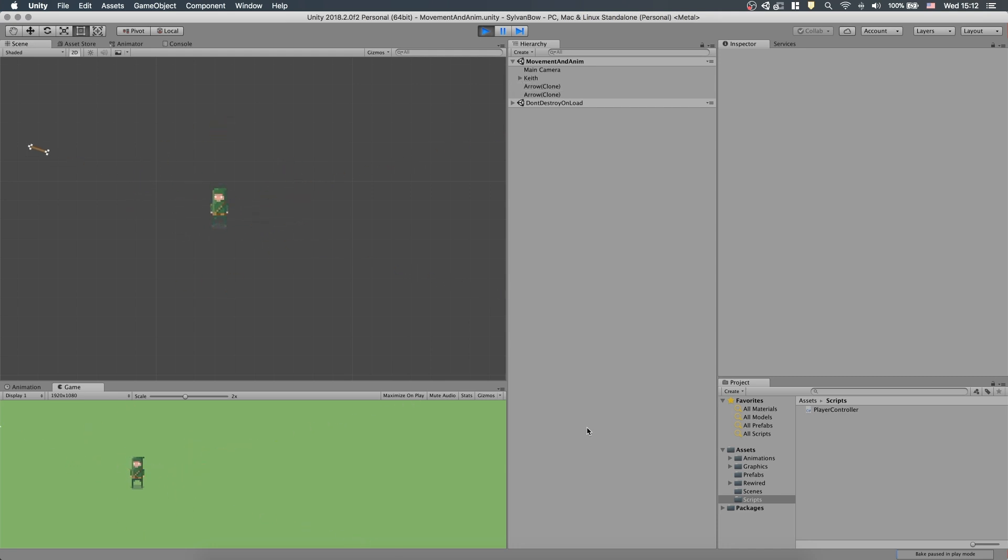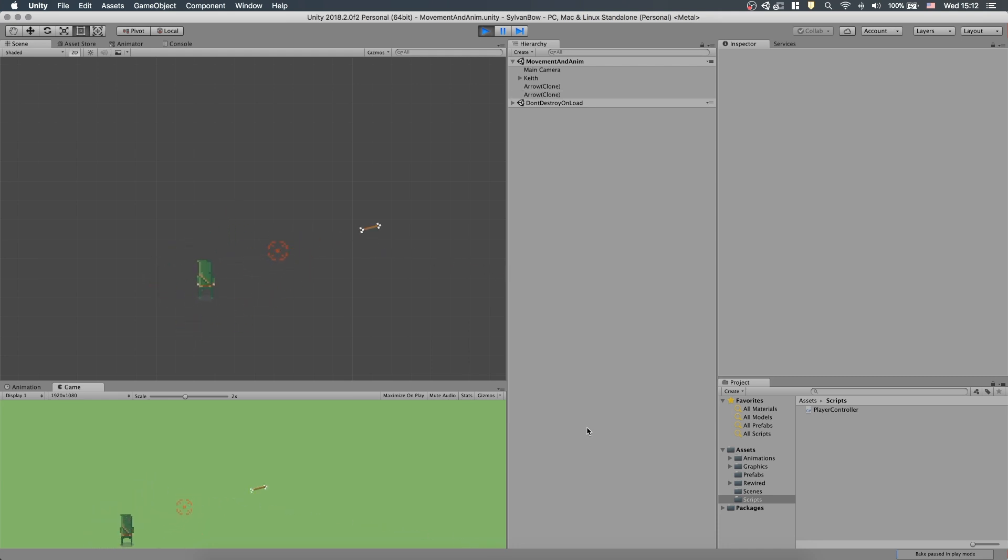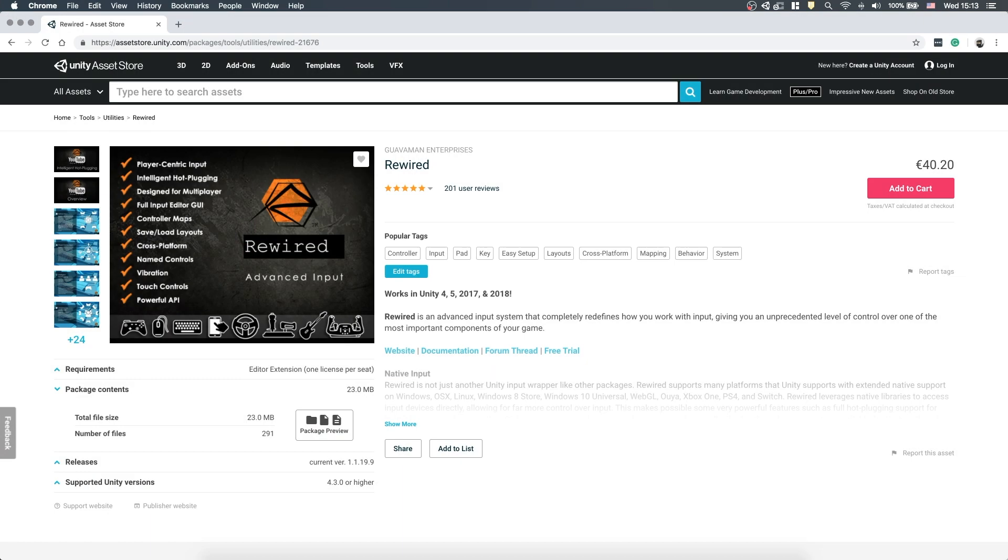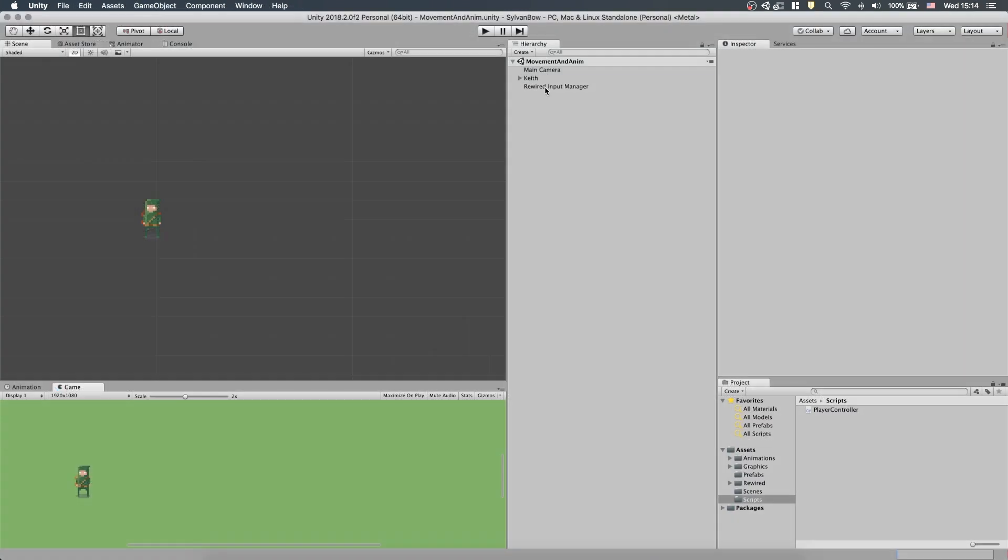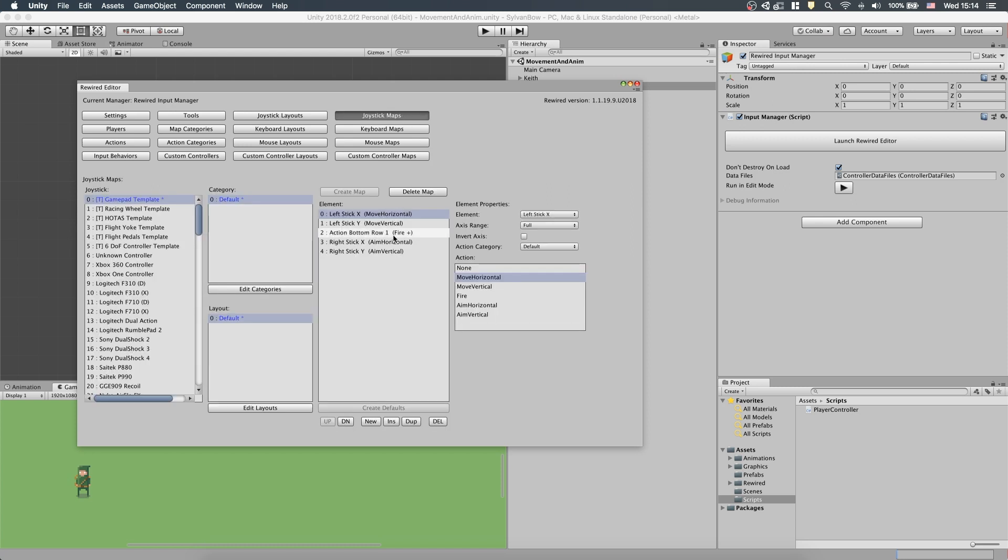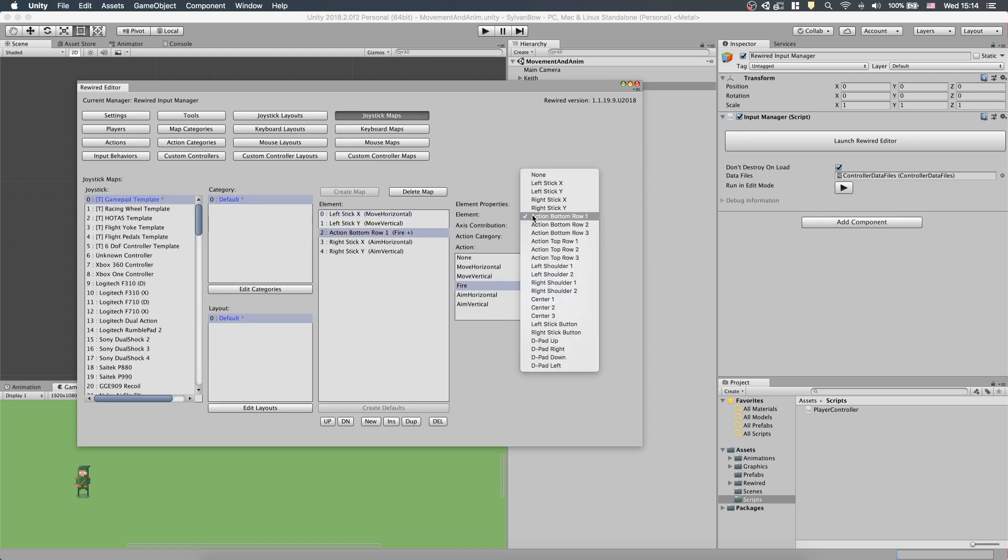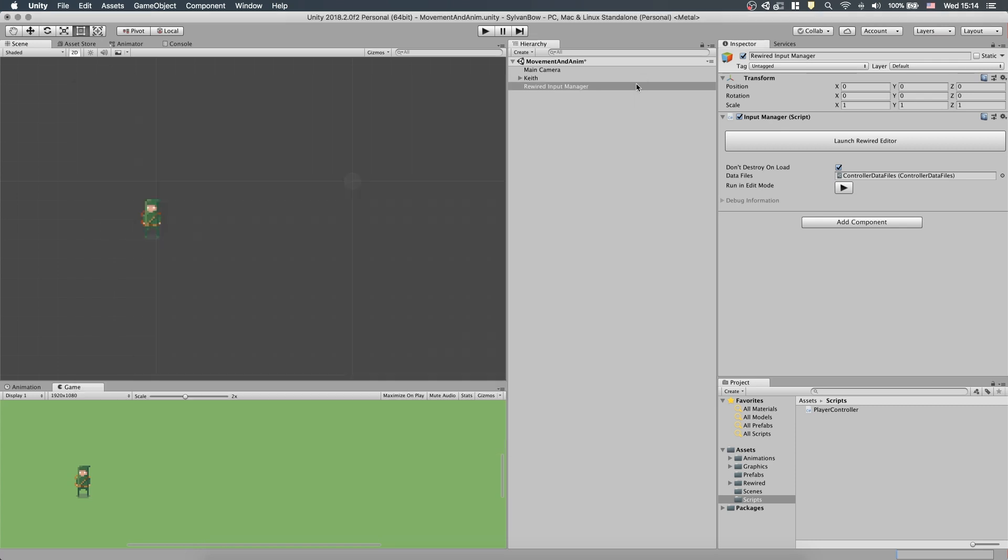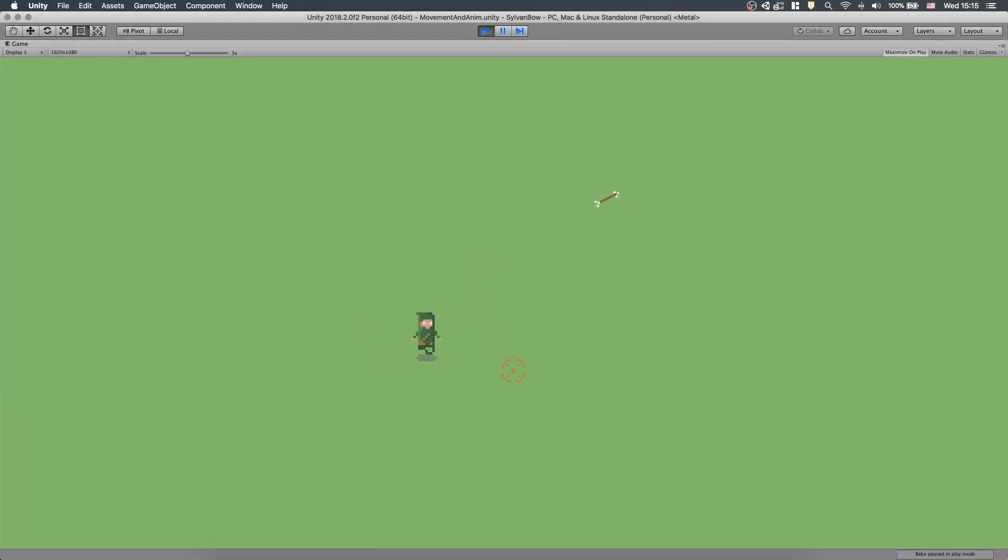One last thing I wanted to do today is to change the button for the firing action. Currently it's set to the A button, but it's quite a hassle to reach when aiming with the right stick. So let's change it to the right trigger. I use Rewired, which is a paid Unity asset to handle controller inputs, so it's very easy to remap the inputs. At the joystick maps, we need to set the Fire Actions button from Action Button Row 1 to Right Shoulder 2. It's much more comfortable.